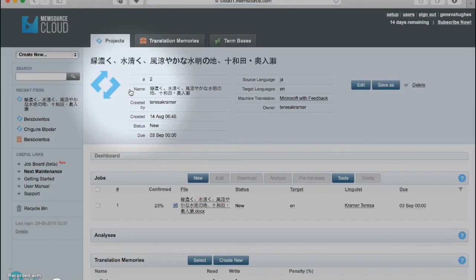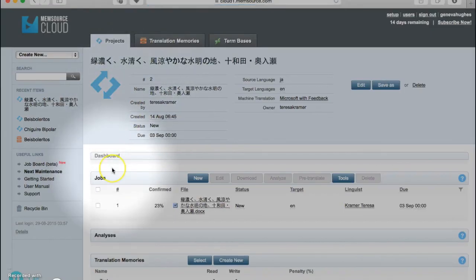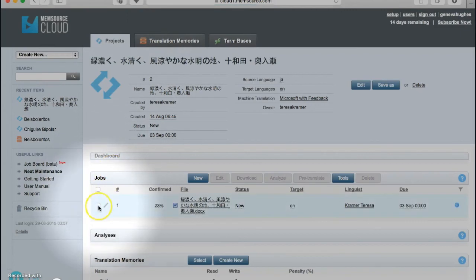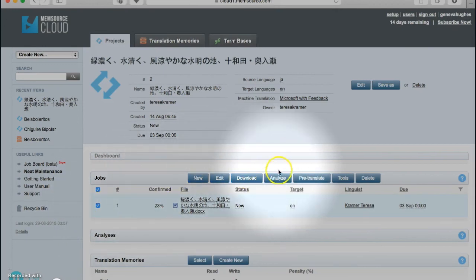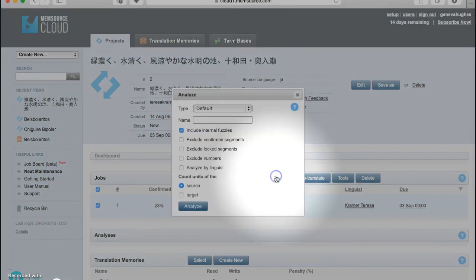Next, scroll down and click on the job file that you'd like to analyze. You see now that the Analyze button is blue, so you can click it.